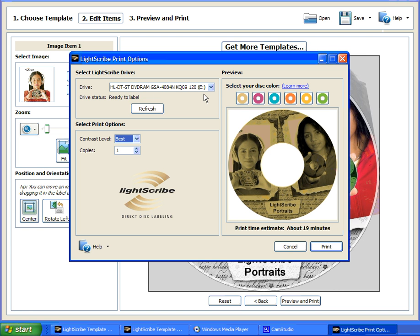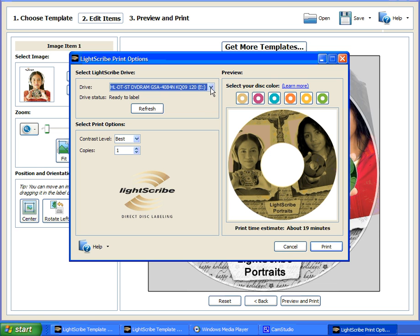This is also a good time to double check that your LightScribe drive is listed and is recognized. And if you've got multiple LightScribe drives installed, you can click on the drop-down window here to select the appropriate drive. We also recommend that the best contrast level is used for printing your LightScribe labels. And this is also a good time to insert a LightScribe disc label side down into your drive and simply hit or click Print to start the print process.